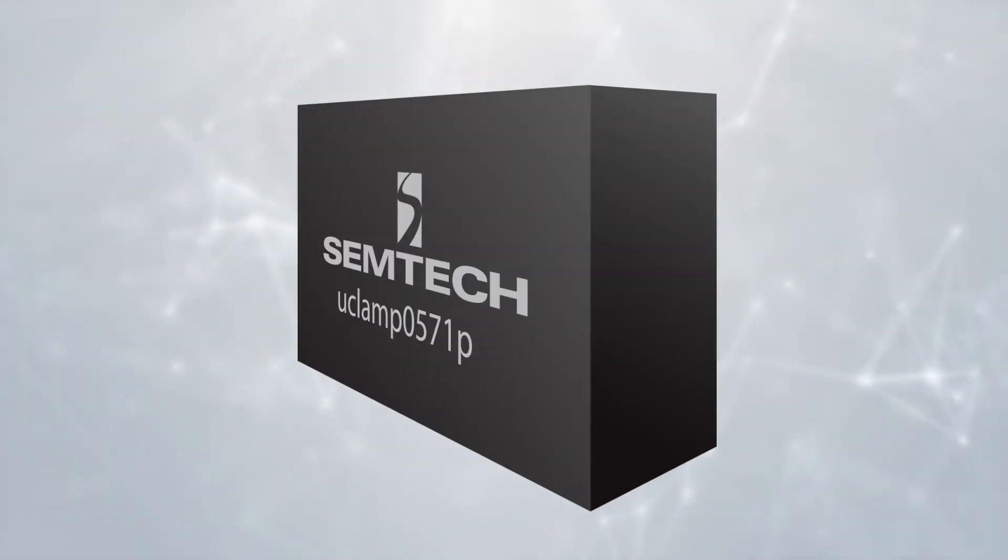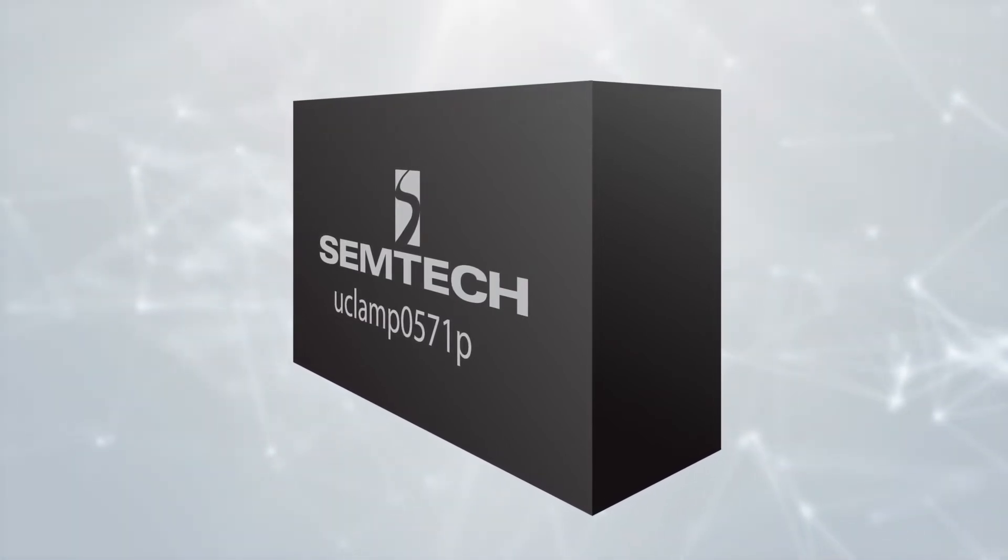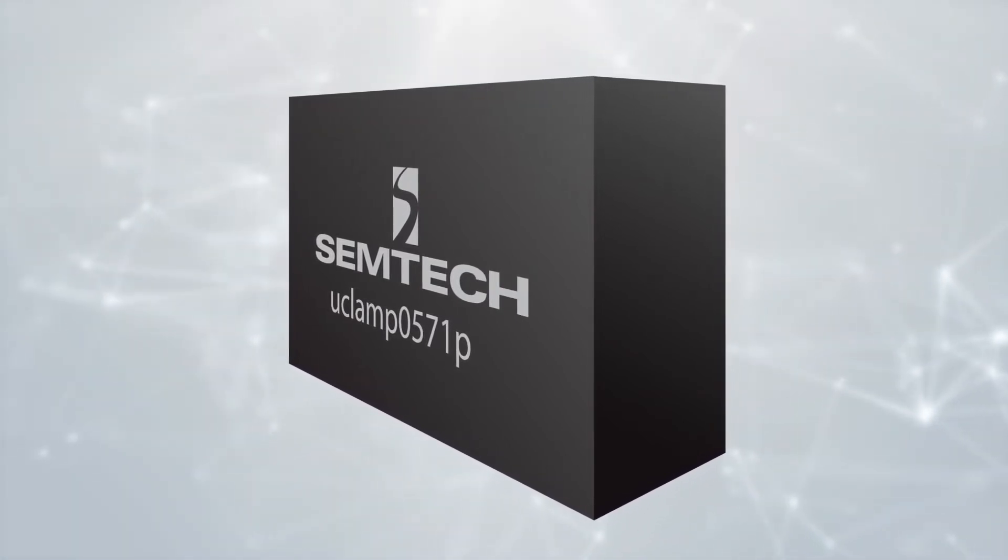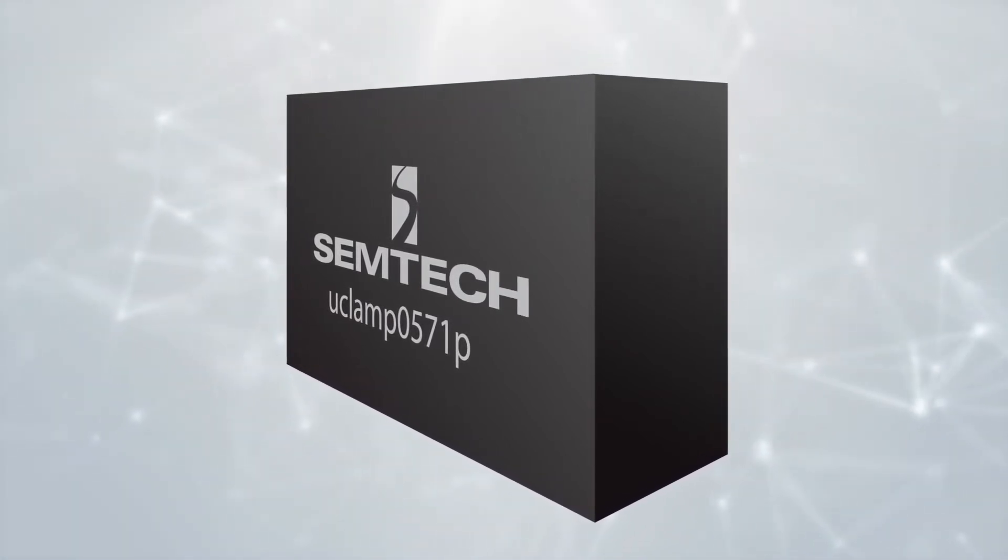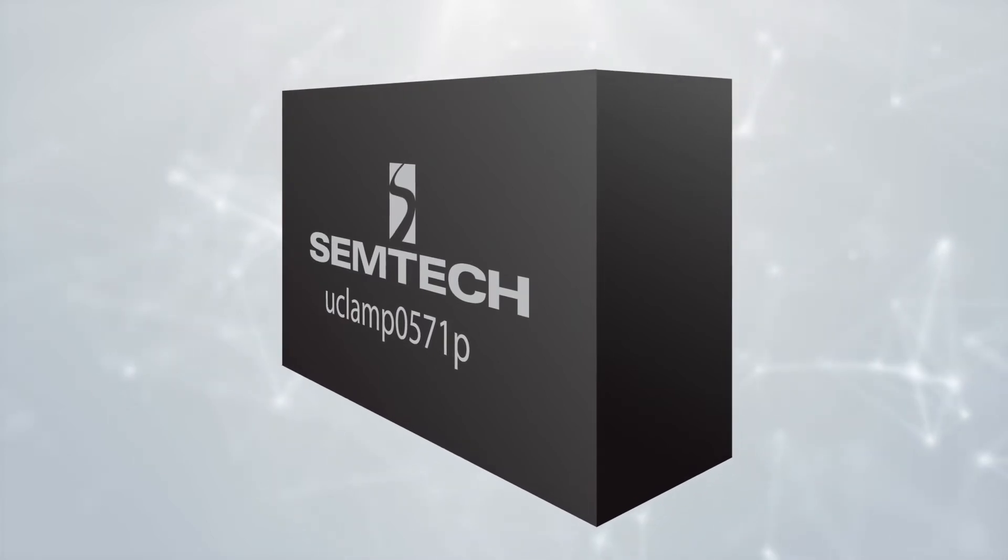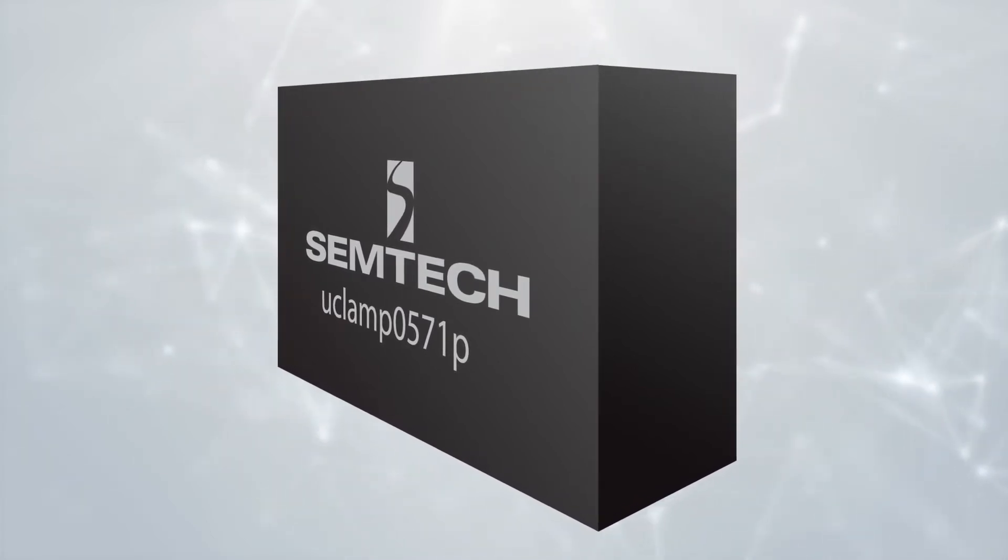For example, Semtec's micro-clamp 0571P TVS diode is an excellent safeguard against voltage surges specifically threatening the USB 2.0 V bus line.